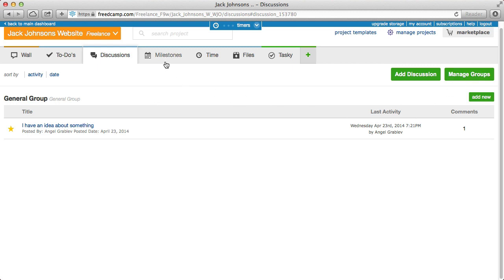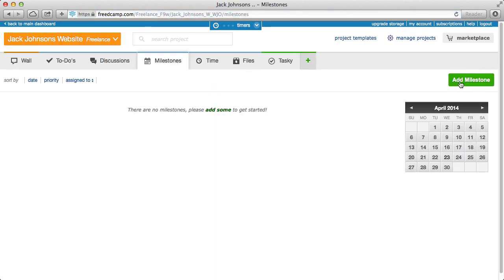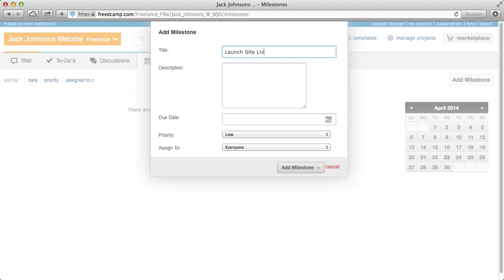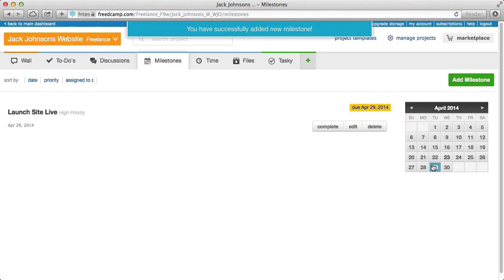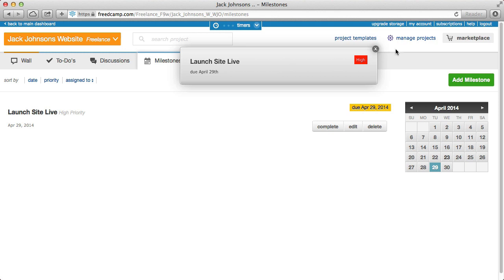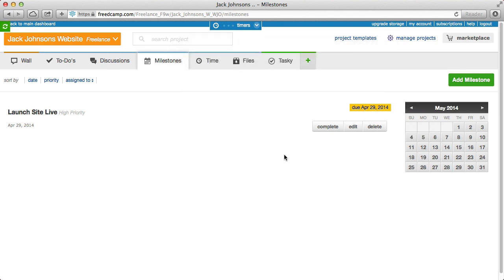Moving on to milestones — very straightforward. Let's say we need to launch the site by the 29th, assigned to everyone. There's a little blue calendar indicator so you can quickly skip through months and see what's coming up. It's a nice way to set big goals for the company. Everyone gets notified with reminders. We're also adding integration with to-do's so you can see all the to-do's linked to a milestone — when you complete those to-do's, the milestone can be completed as well.